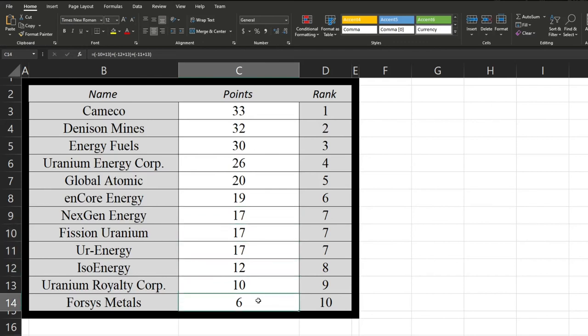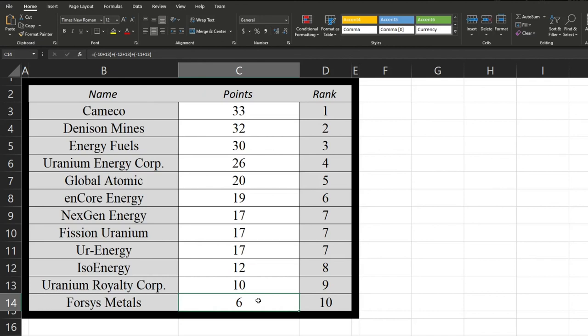So after looking at all this, there's a few takeaways we could get from here. We might go, okay, well, let's go Cameco, Denison Mines, Energy Fuels, Uranium Energy Corp, or Global Atomic. These guys were all the most popular. We should probably look into them because there's a good reason for that. Or we might be thinking, hey, maybe URC or Forsys Metals are hidden gems that we should look into. I think there's a very valid argument for both of those.